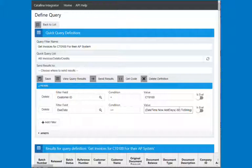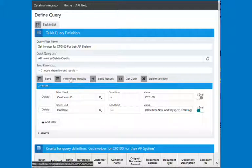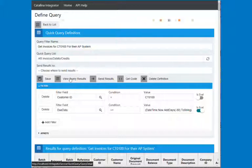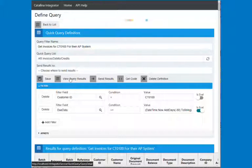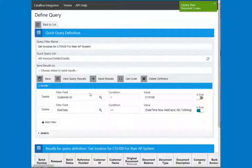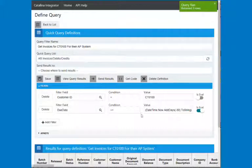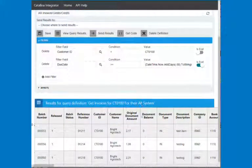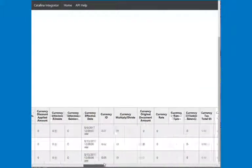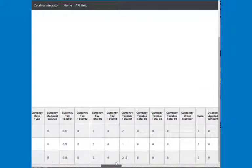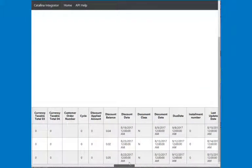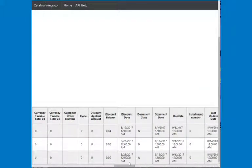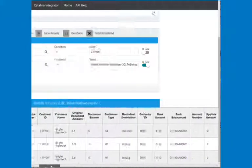We can do all kinds of things. And if I hit is eval, what this is going to do is it's going to bring back everything for CT0100 that has a due date that's within the last 30 days. And you can see I've got three results back. So I've only got a few items that are back.